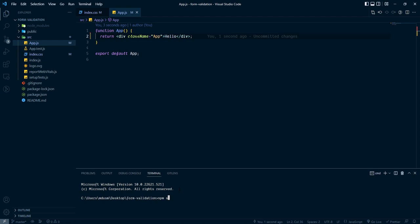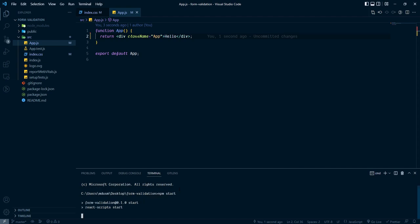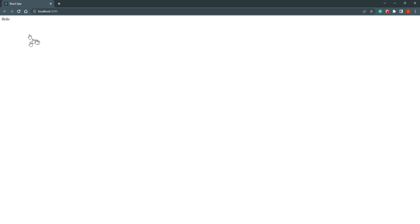Now let's start the development server with 'npm start'. Our development server is started.